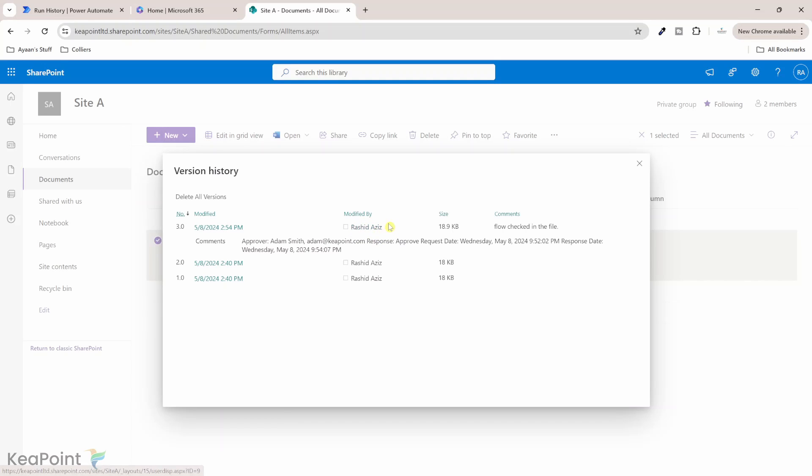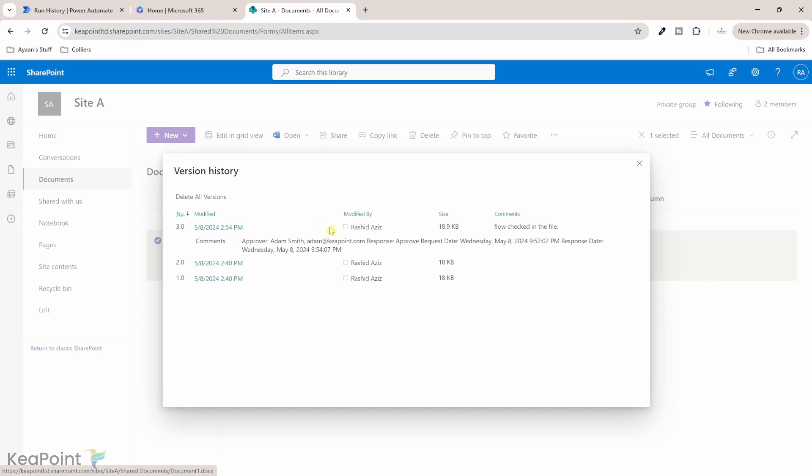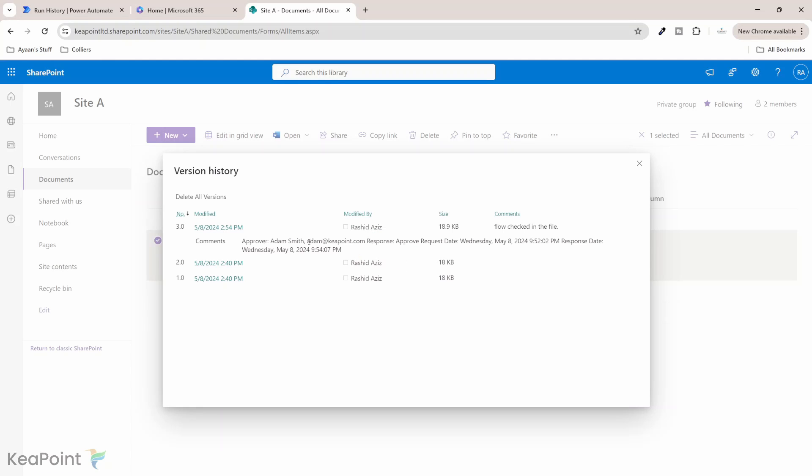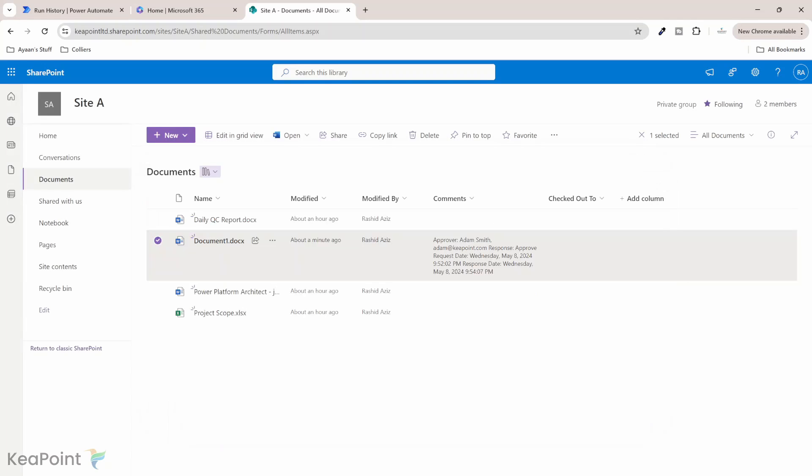So if I click on these three dots next to the document and go to version history the flow is running under this user which is the reason this file is been checked out by this user and this user made this comment change into the file properties and you can see the check in comments here that flow checked in the file which means that this is not a human who is doing the check in it is actually the flow who automated the check in of the file.